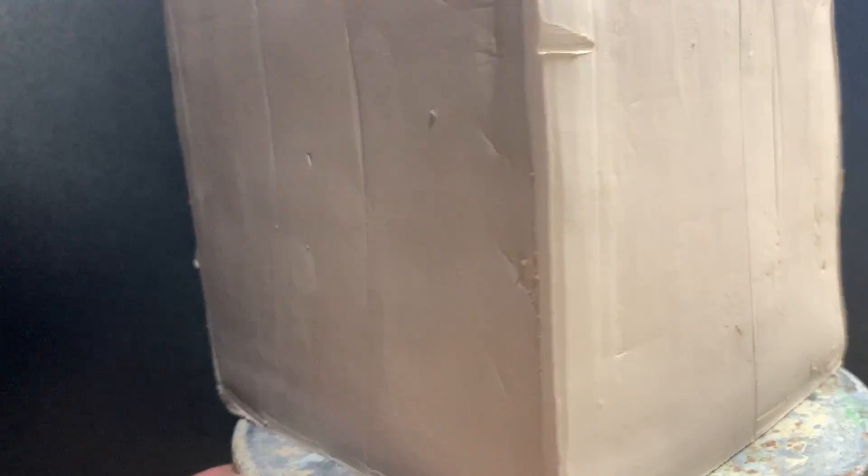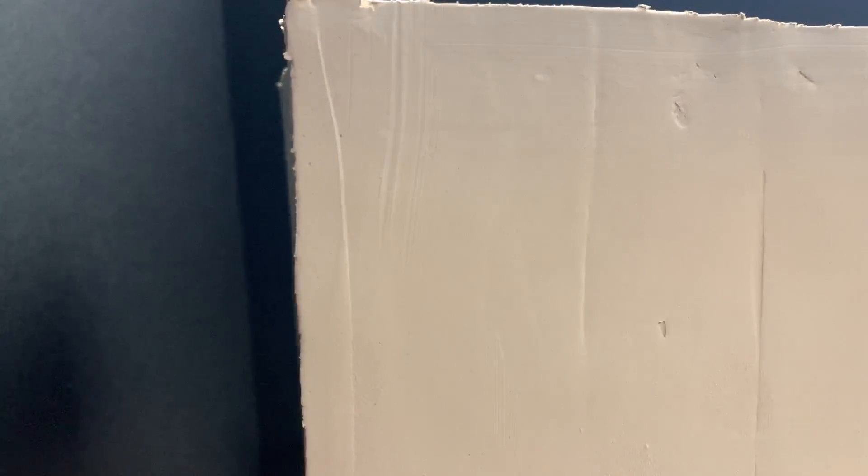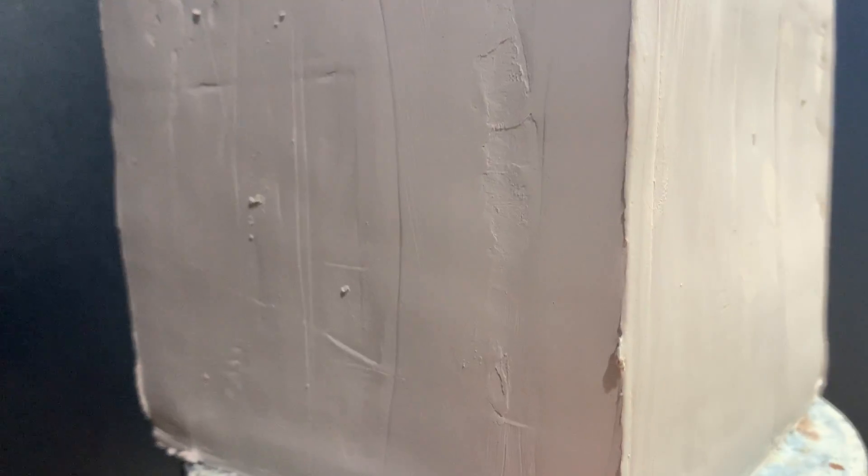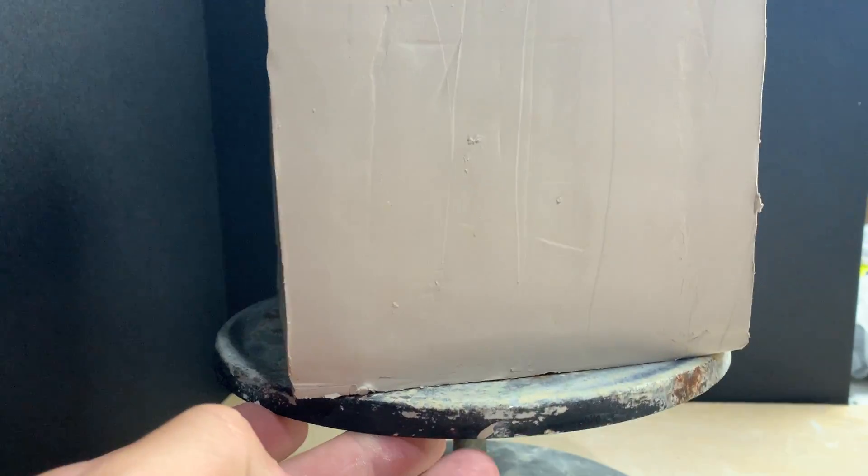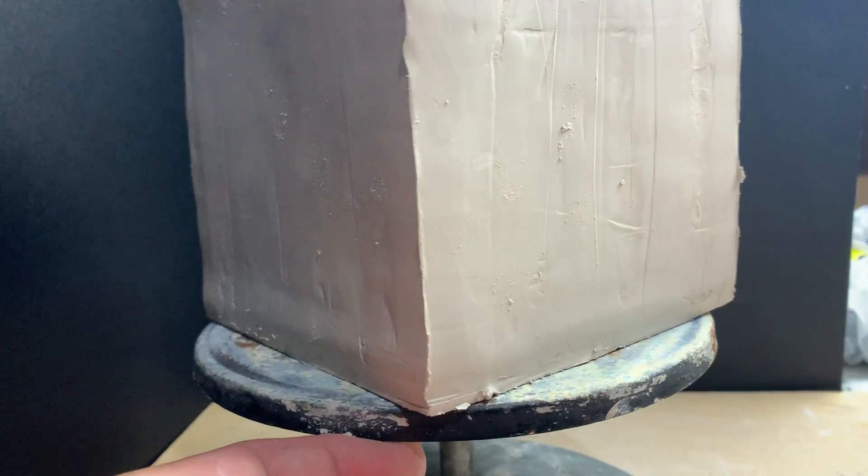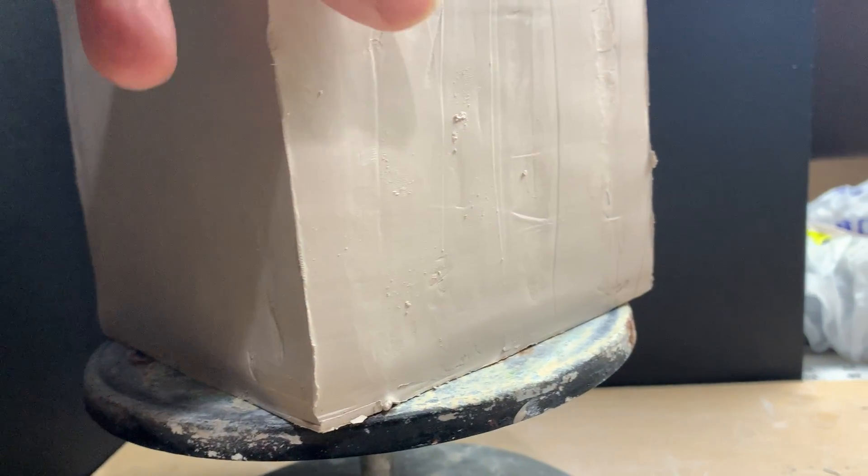Notice my edges. Notice how you can't really see where one slab and another one begins. Yes, there are some areas in here that I am going to have to smoothen out, but you can understand how I am going to be building this.